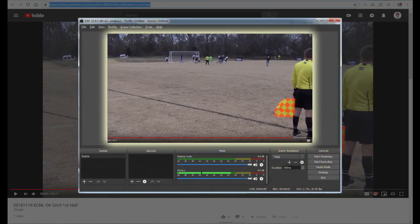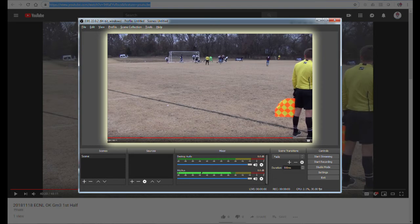So instead of the entire Chrome window, we just want that much of the video. So that's what we are going to do next.